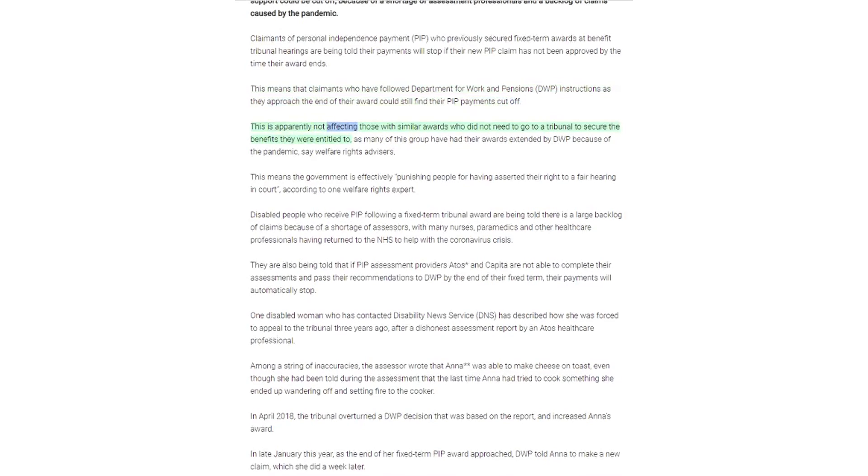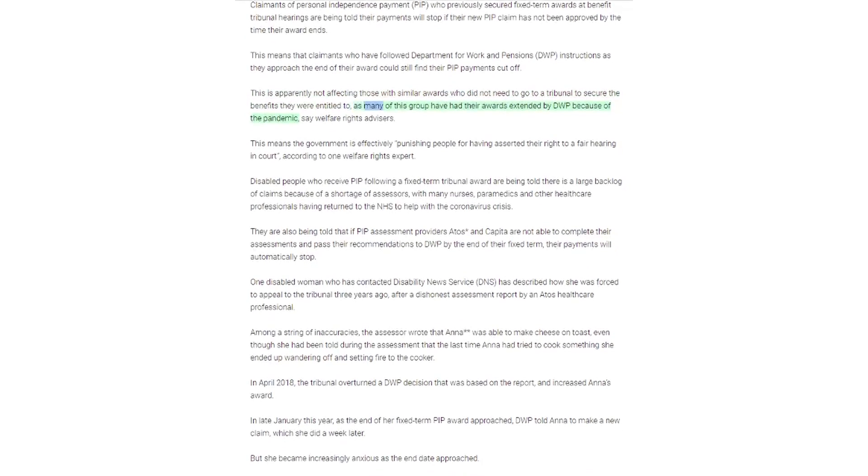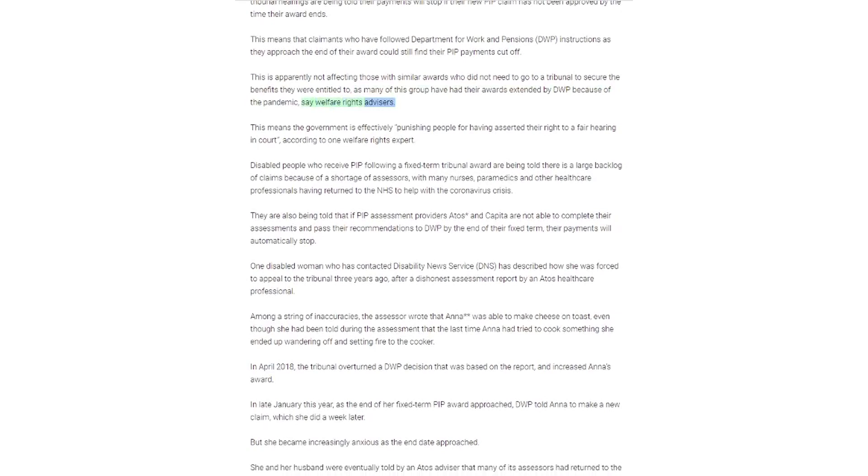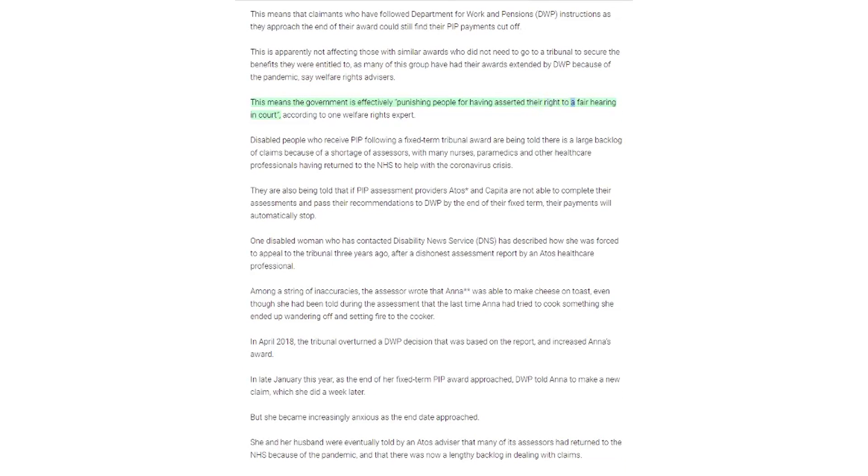This is apparently not affecting those with similar awards who did not need to go to a tribunal to secure the benefits they were entitled to, as many of this group have had their awards extended by DWP because of the pandemic, say welfare rights advisors. This means the government is effectively punishing people for having asserted their right to a fair hearing in court, according to one welfare rights expert.